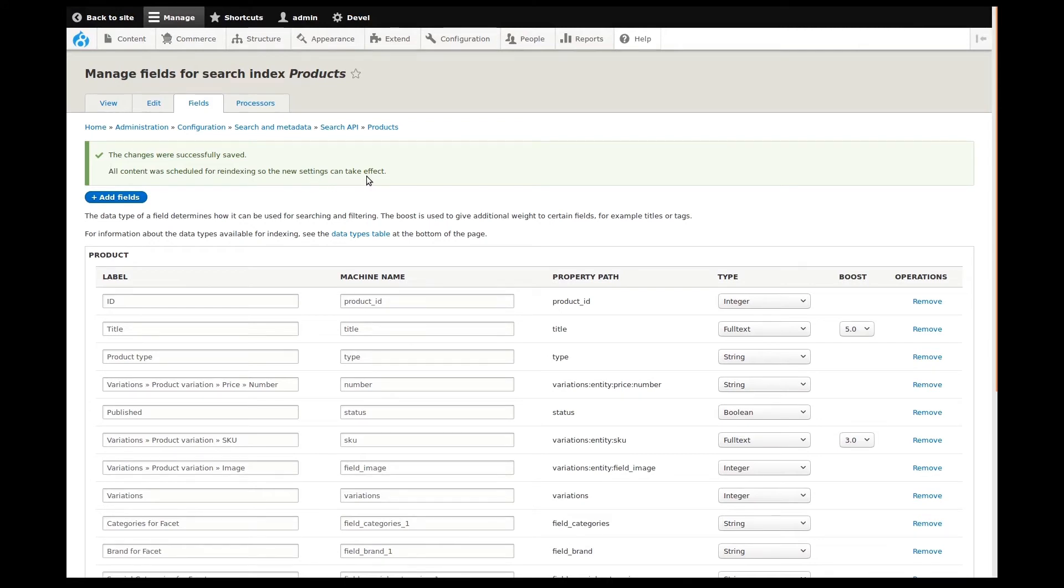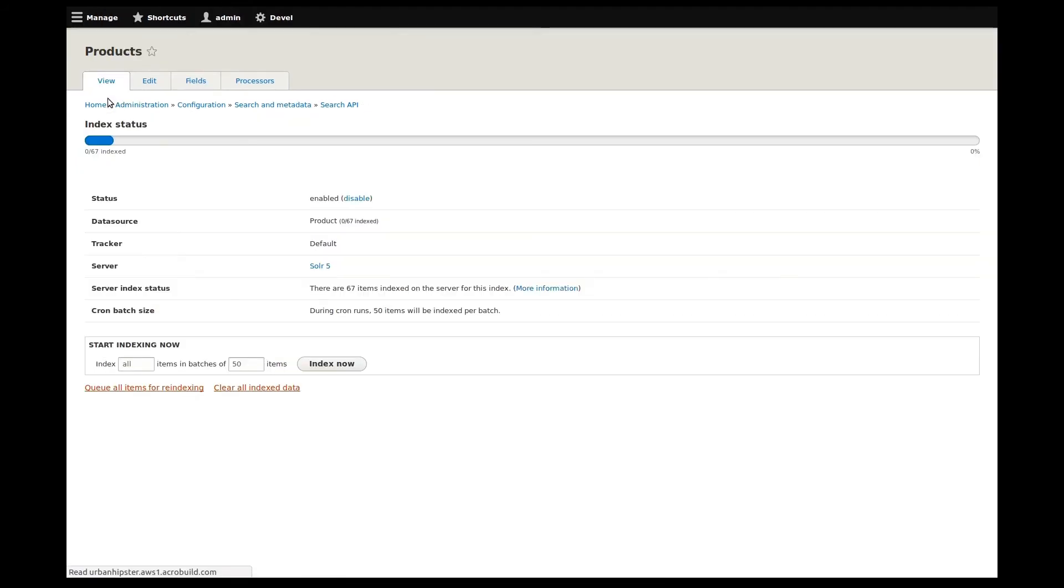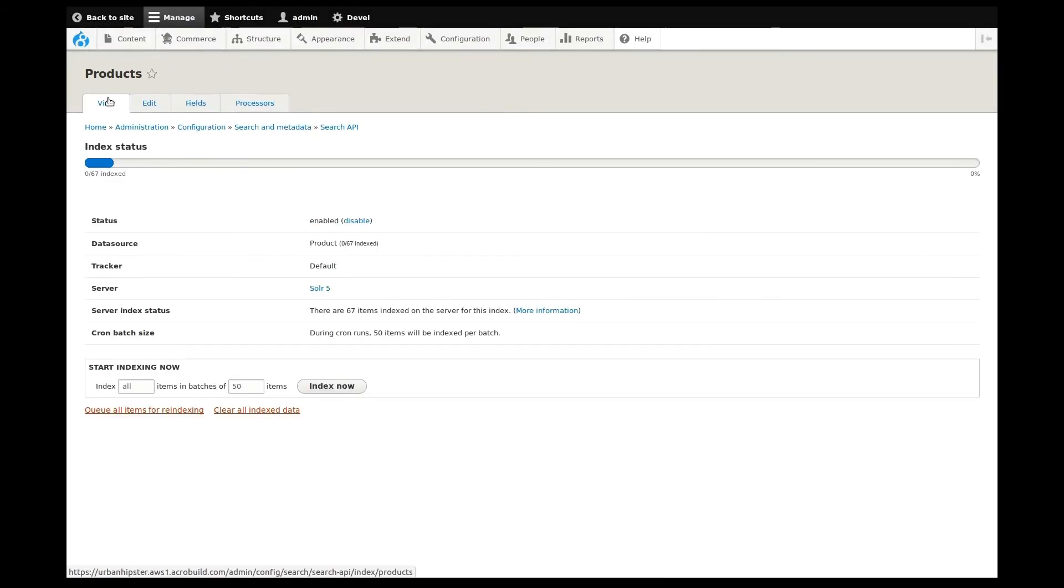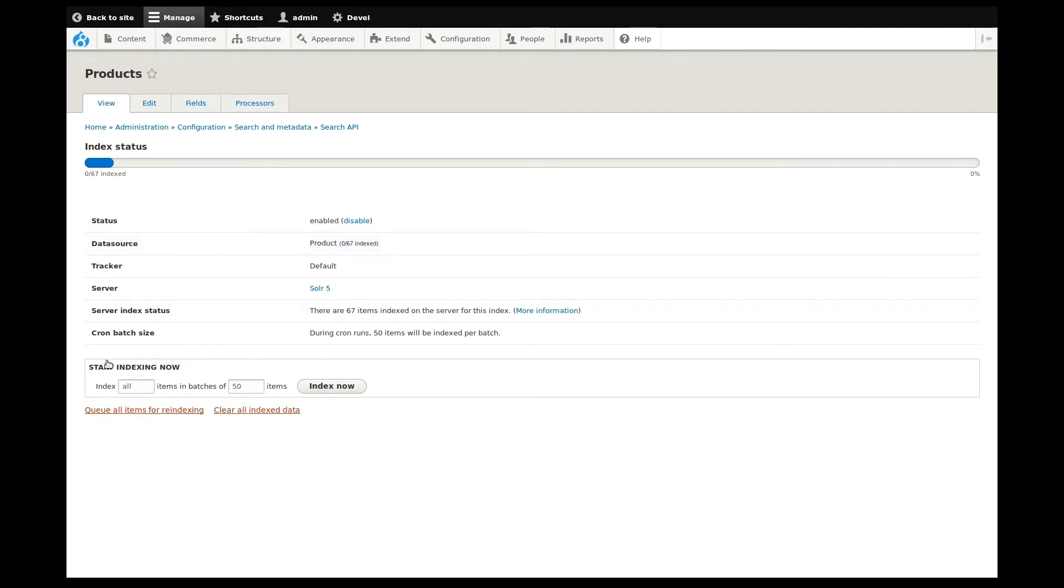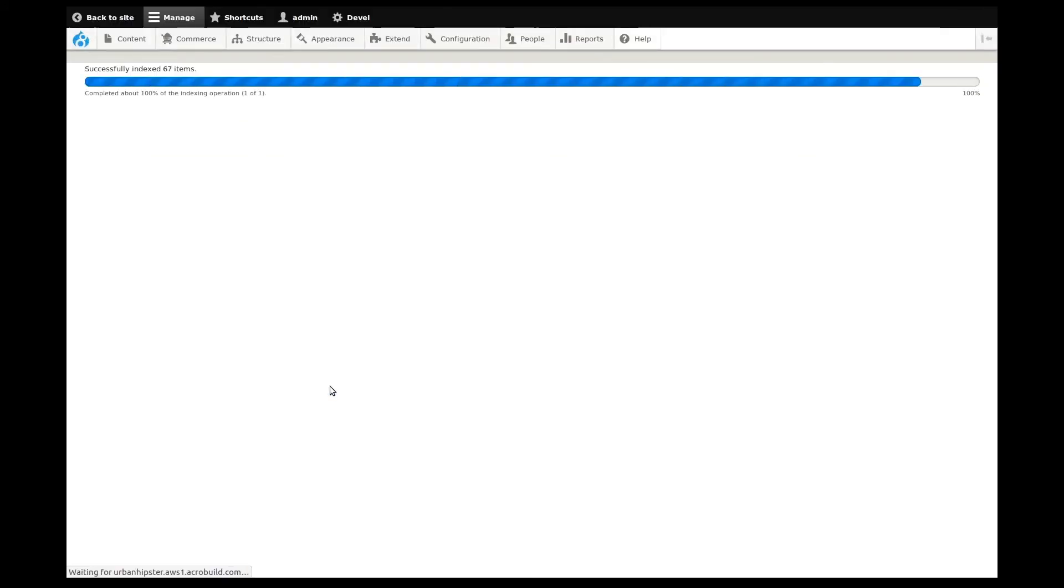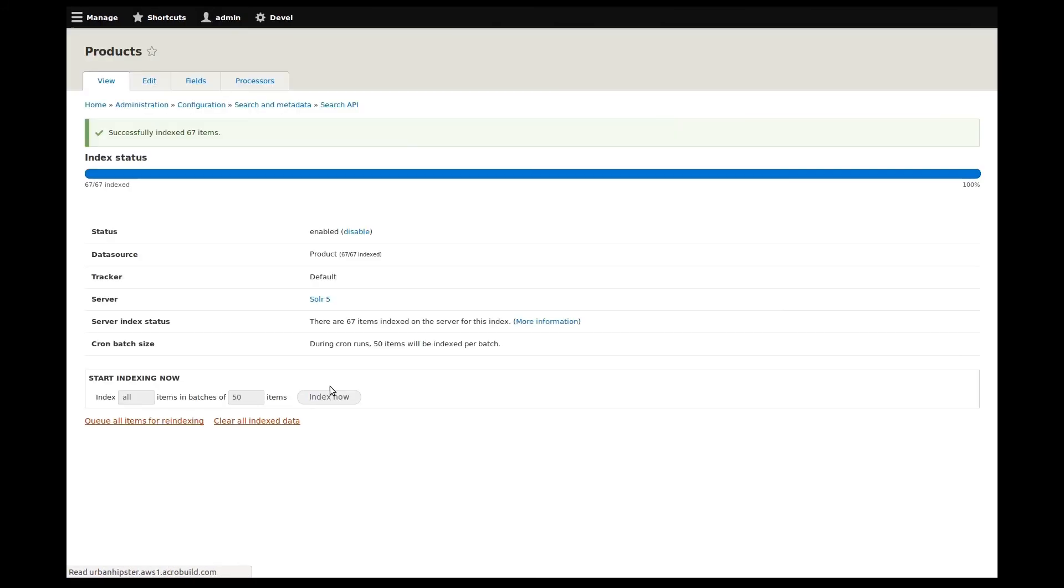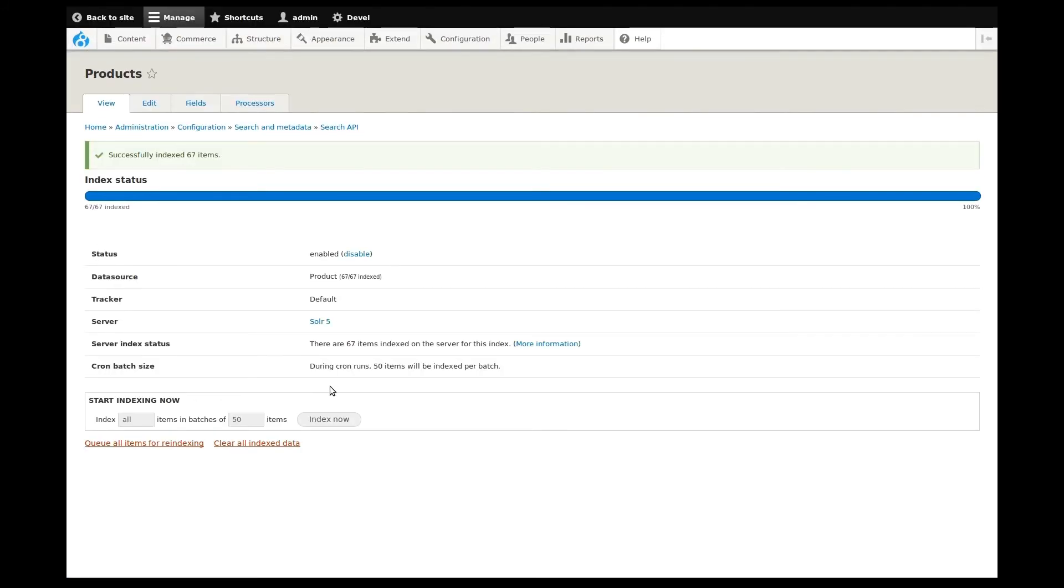I can do this from within the view tab. Here we see an index status that indicates 0 of 67 items need indexing. Our data source for products shows the same thing. To index, all I need to do is click the Index Now button, then wait for Solr to do its thing. Success! All of our items have been indexed.